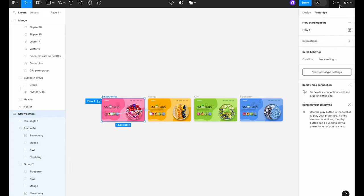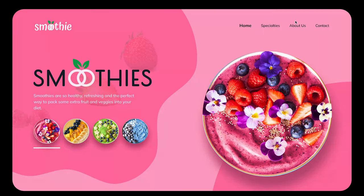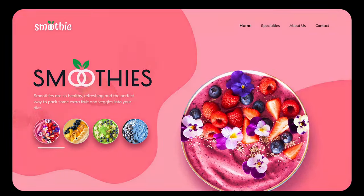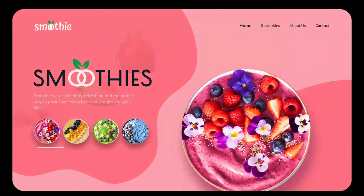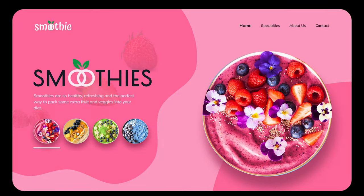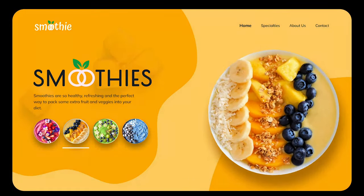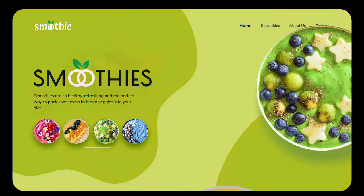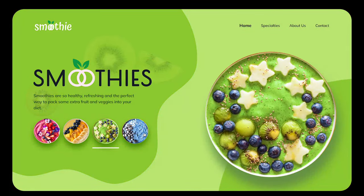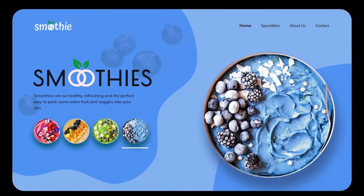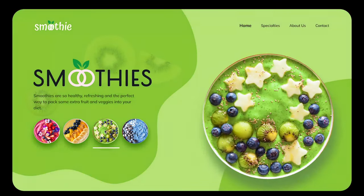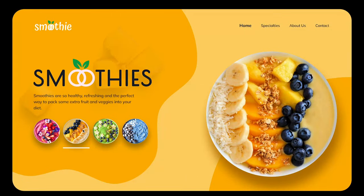Now, let's preview our prototype and see how it performs. The smoothie bowls are rotating beautifully when we're moving forward. But not when we're going back. But we can fix this easily.